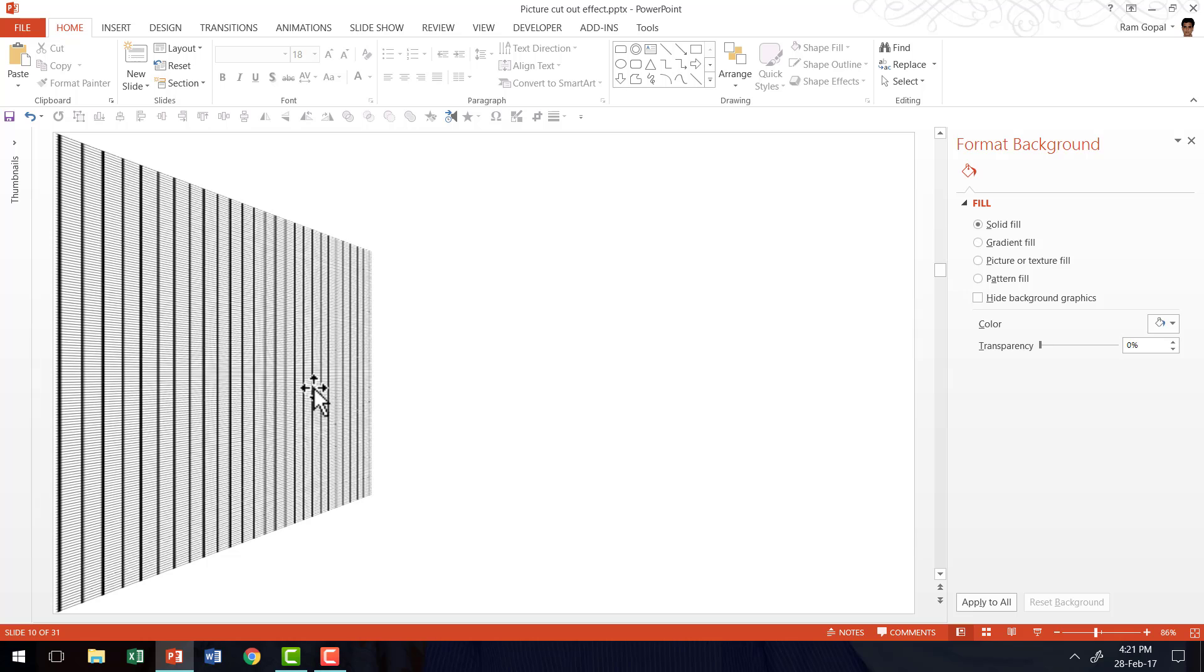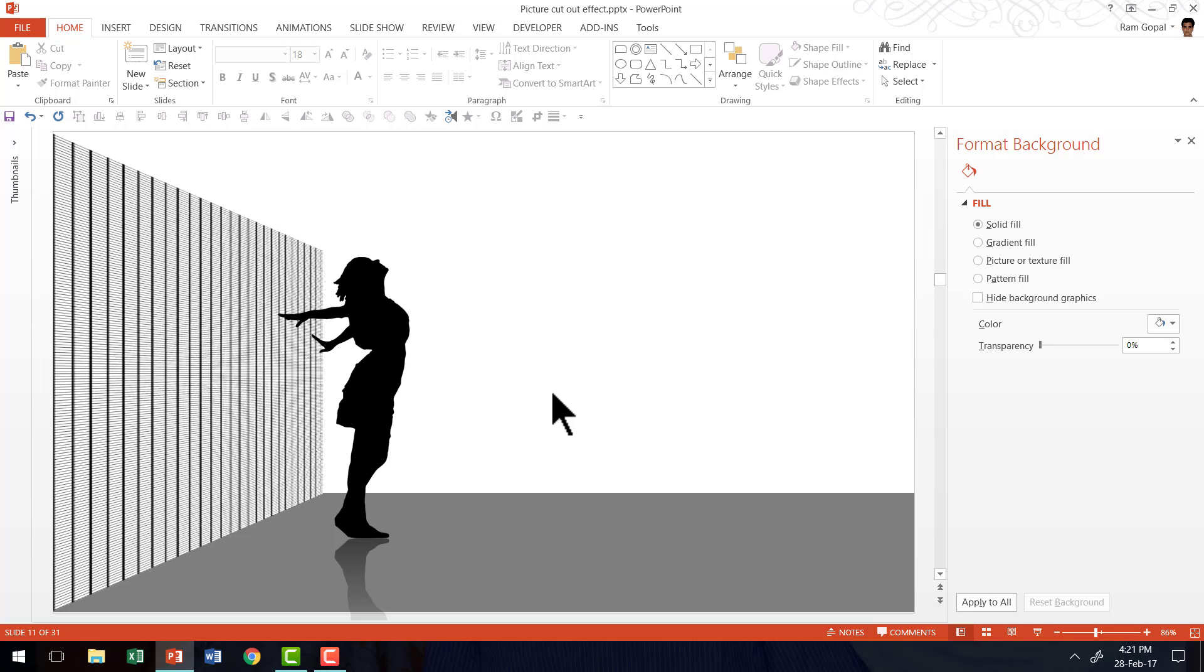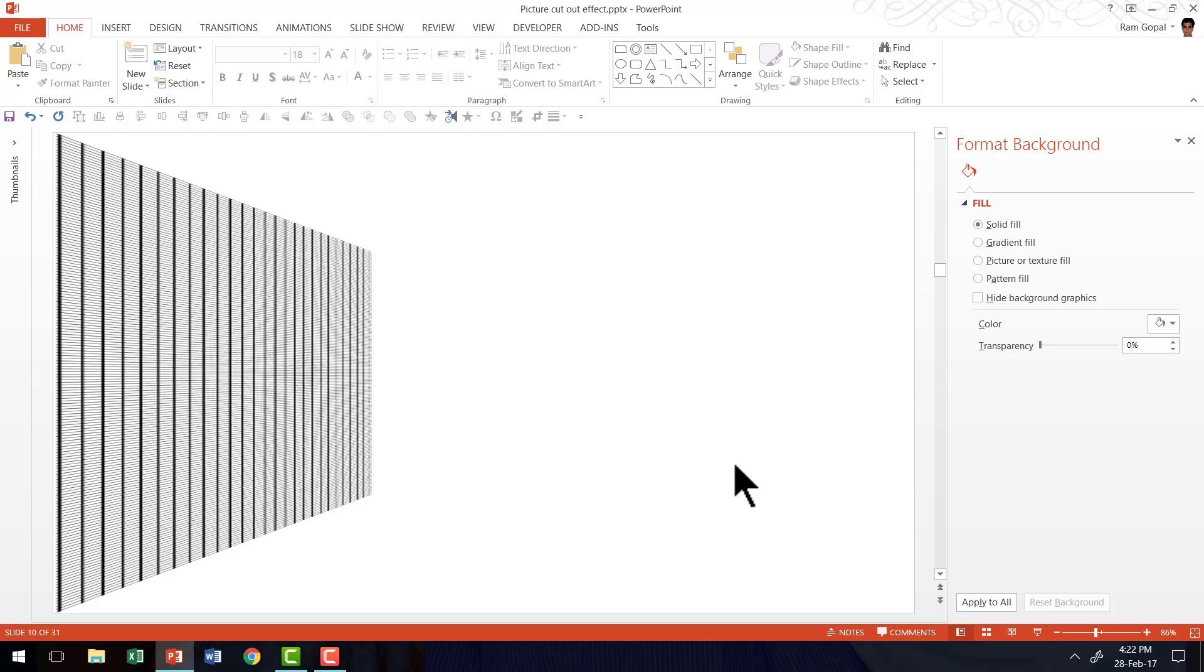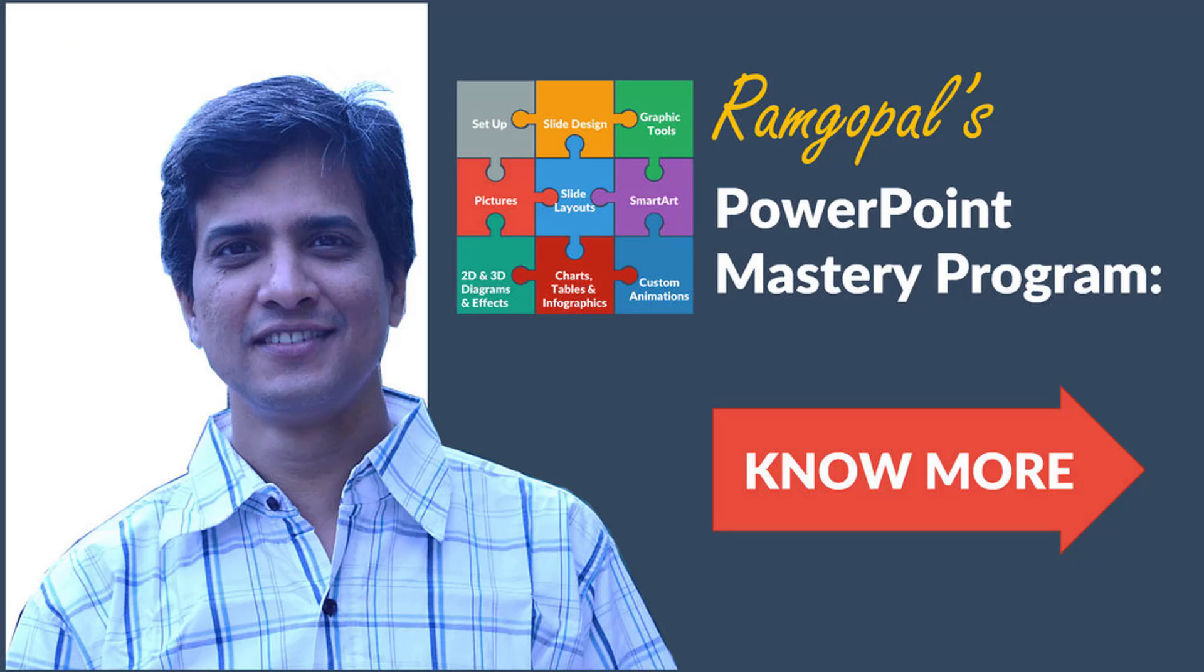And this is the exact effect I had used when I showed you this picture. The same way you can have this to the right, from the top, from the bottom, there are so many different ways you can work with this beautiful perspective grid. So go ahead, try this simple effect and see the kind of difference it makes to your slides.